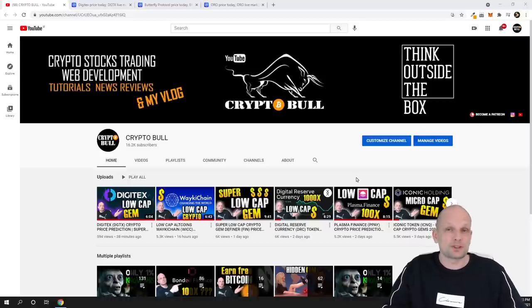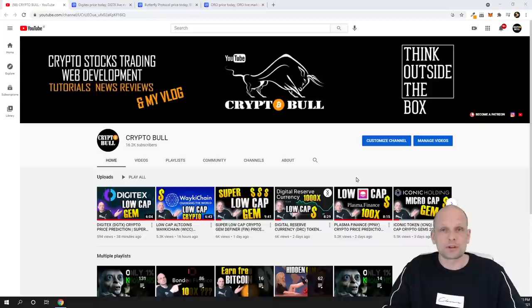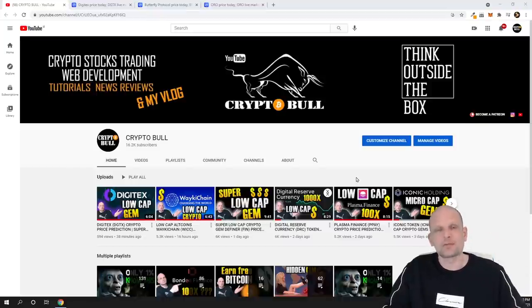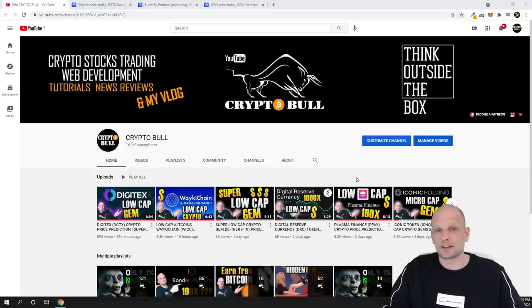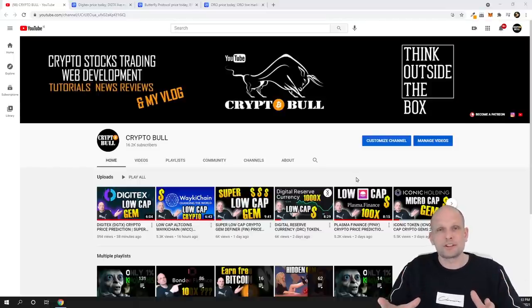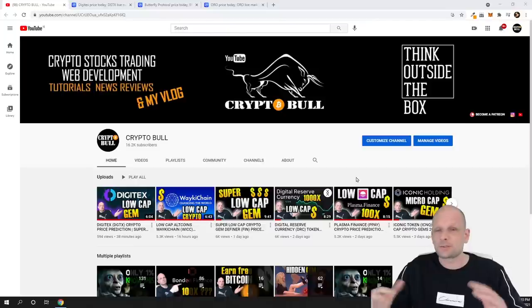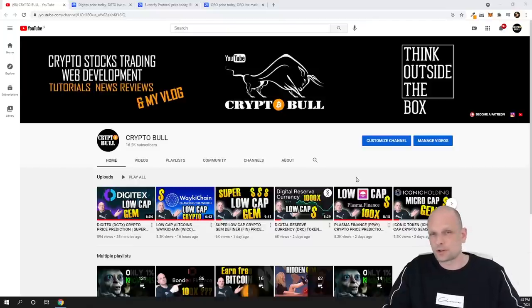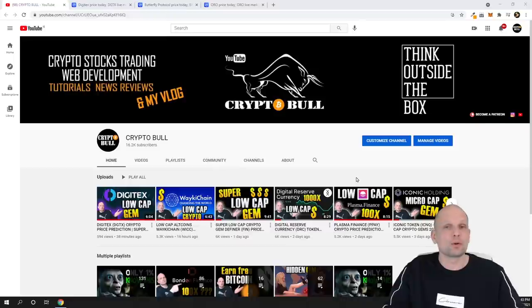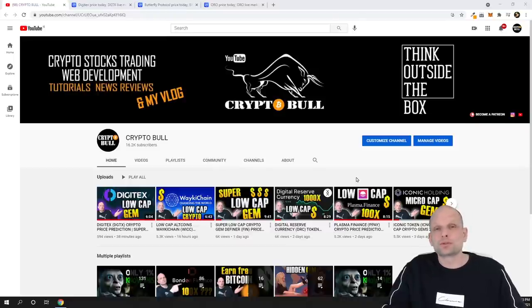These are low cap cryptocurrency projects which are very high risk and very high reward projects. That's why never invest all your money in one project. If you invest in one project and something will happen with that project, it will go bust or its price will go down, you never know what could happen. Then you could lose all your money.